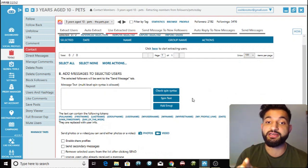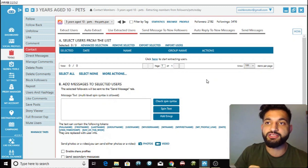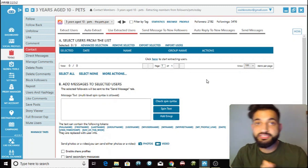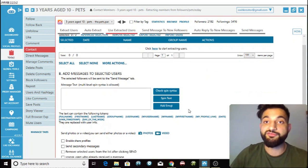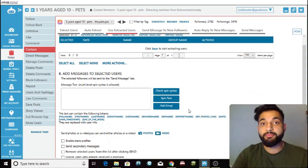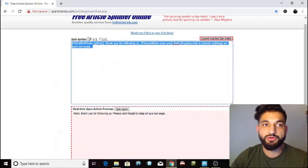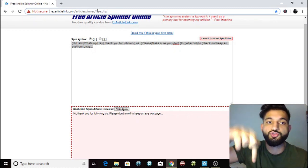While waiting for the extraction, I'm going to show you how to use spin syntax, which lets you randomize the messages you send. This is really important because if you don't randomize your messages, Instagram may block you. For those who don't understand programming, here's an easy way to do it: go to easyarticlelink.com/article-spinner/free.php — I'll leave a link in the description.